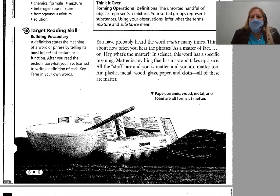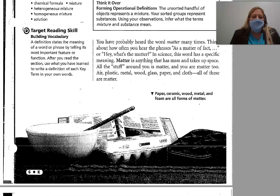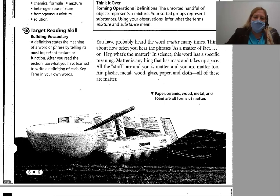You have probably already heard the word matter many times. Think about how often you hear the phrase 'as a matter of fact' or 'hey, what's the matter?' In science, this word has a scientific meaning. Matter is anything that has mass and takes up space. All the stuff around you is matter and you are matter too. Air, plastic, metal, wood, glass, paper, and cloth — all of these are matter.